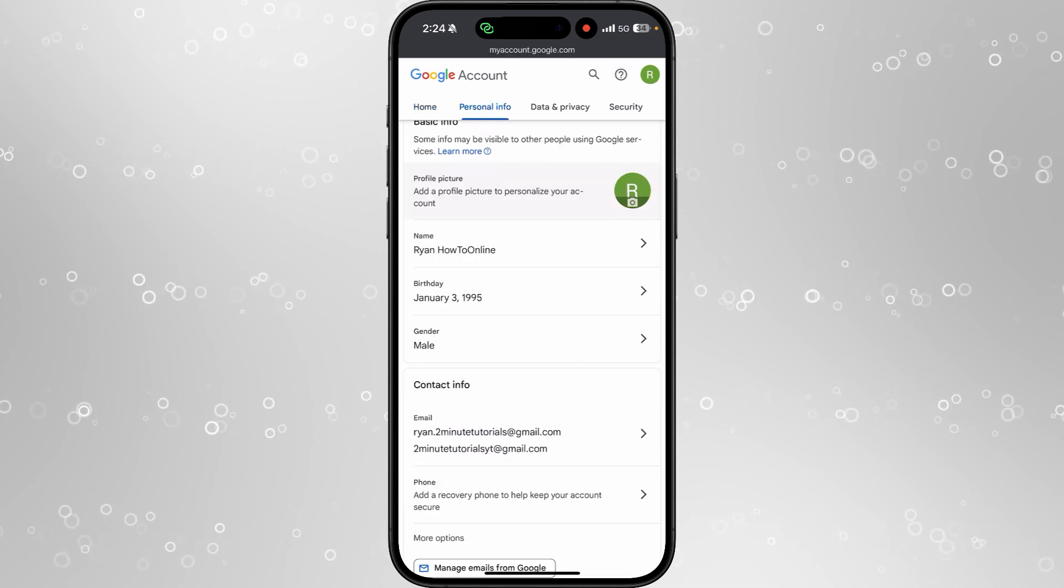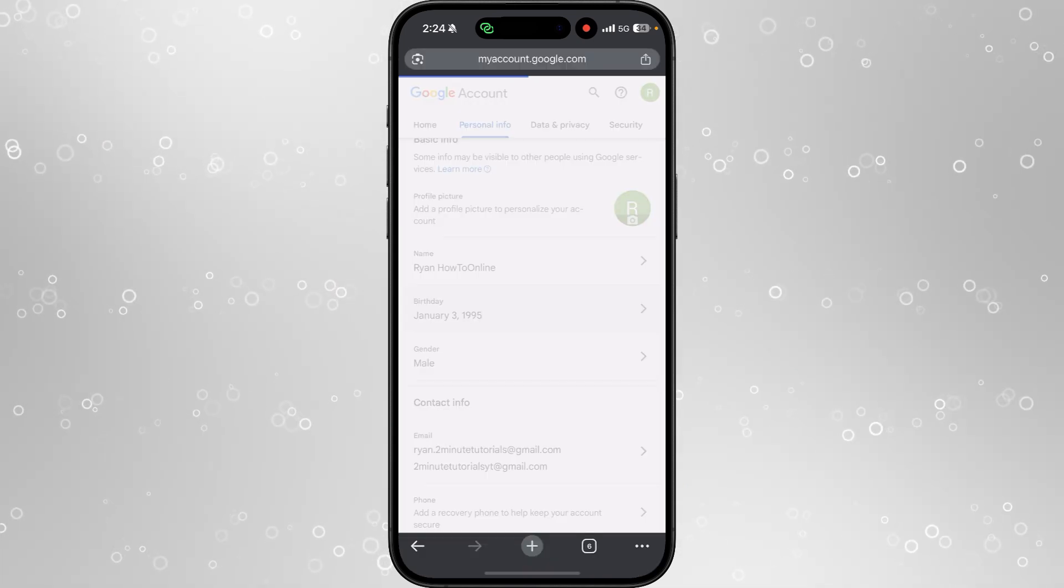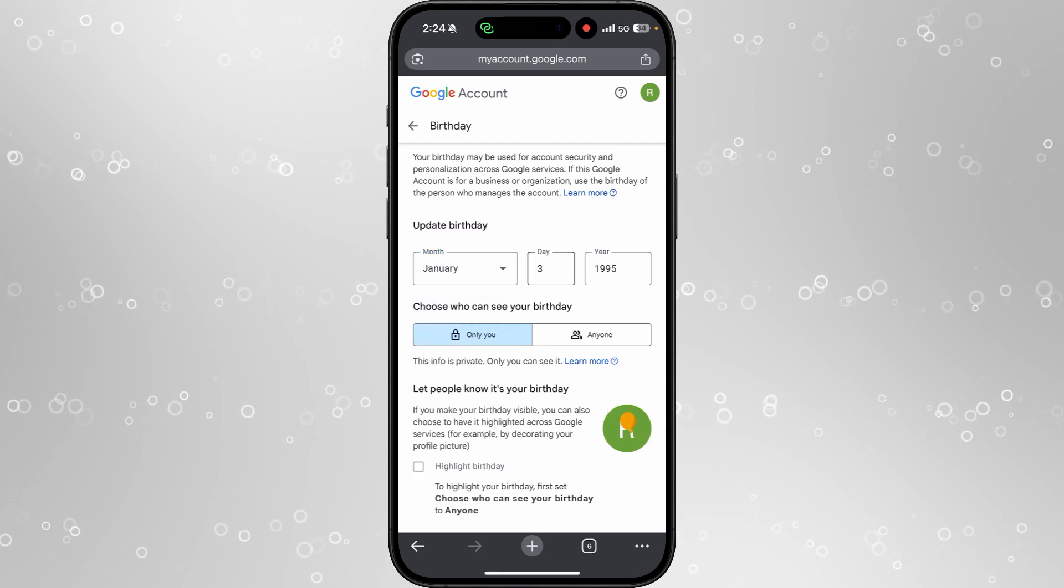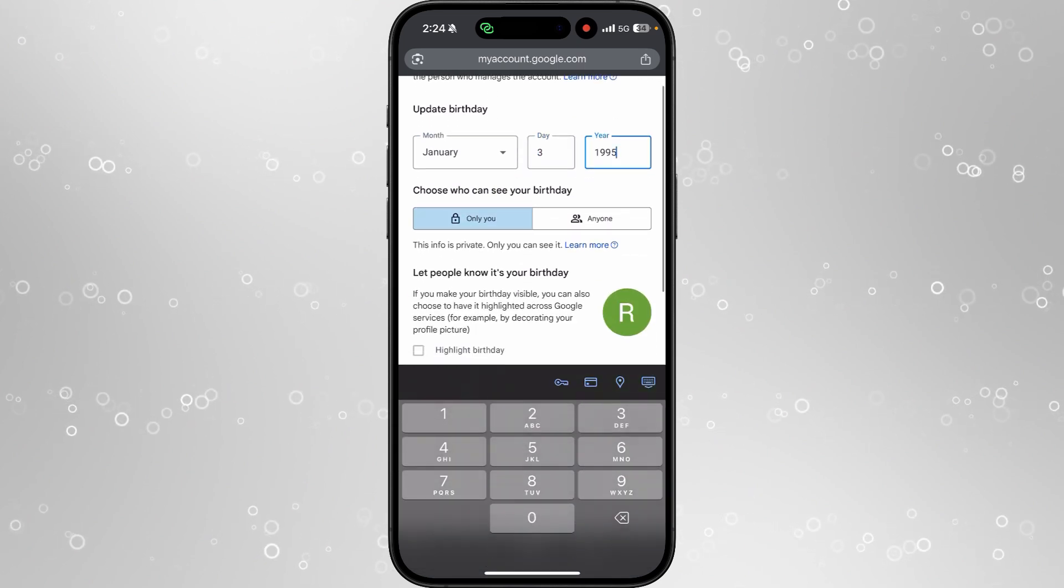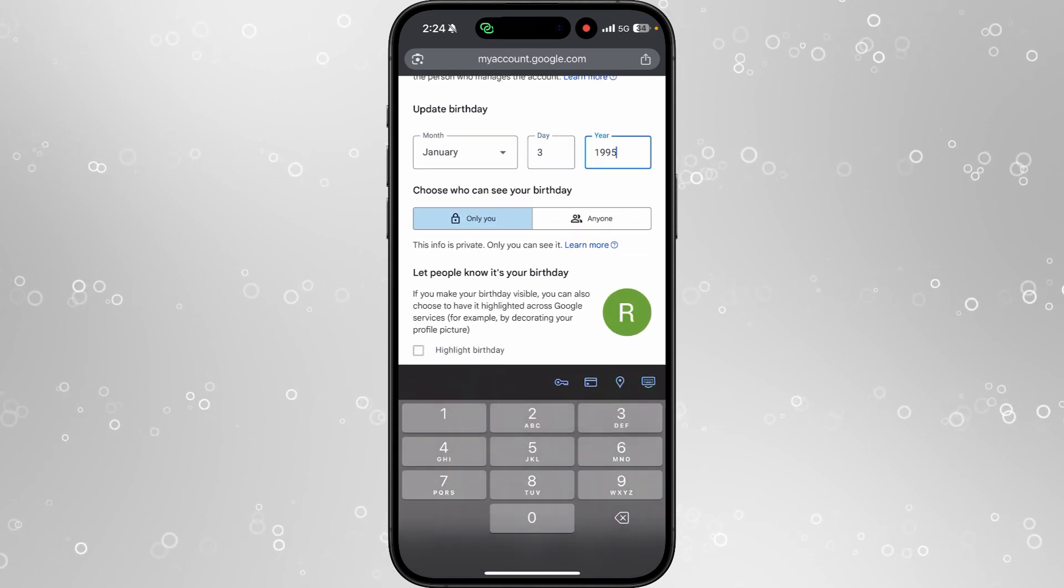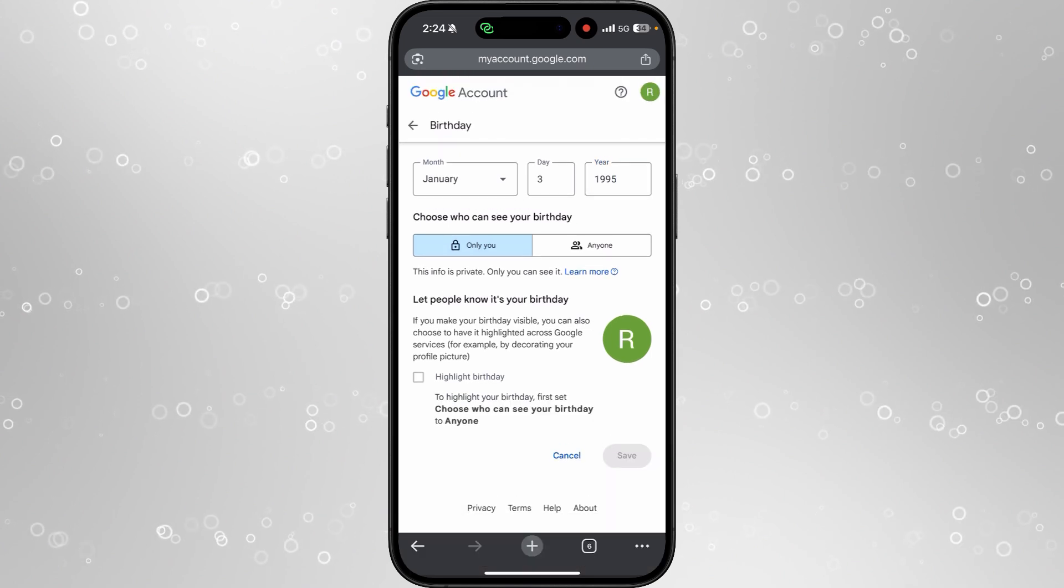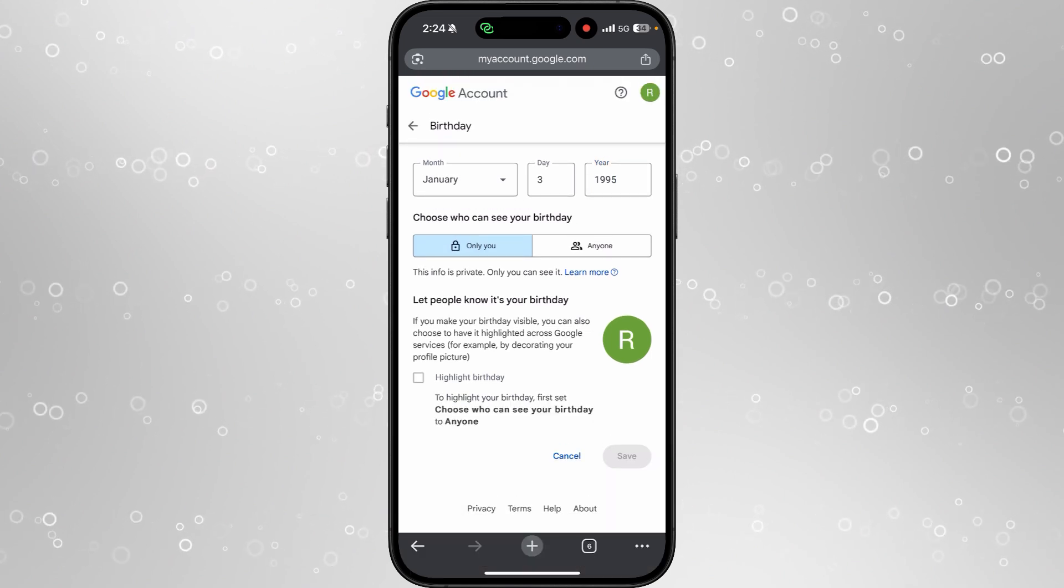Once you locate birthday, click on this option. From here you can change your age by putting it into these boxes, and then you want to go ahead and click on save.